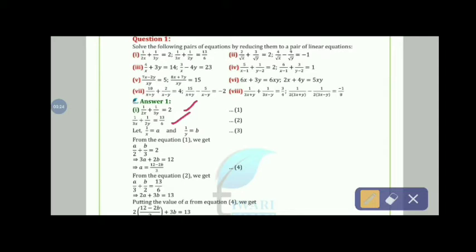We take 1/x = a and 1/y = b. The first equation becomes a/2 + b/3 = 2, which gives 3a + 2b = 12. The second equation becomes a/3 + b/2 = 13/6, which gives 2a + 3b = 13.